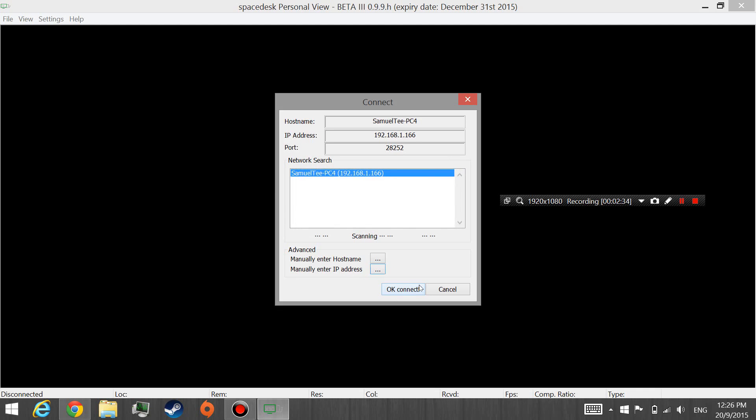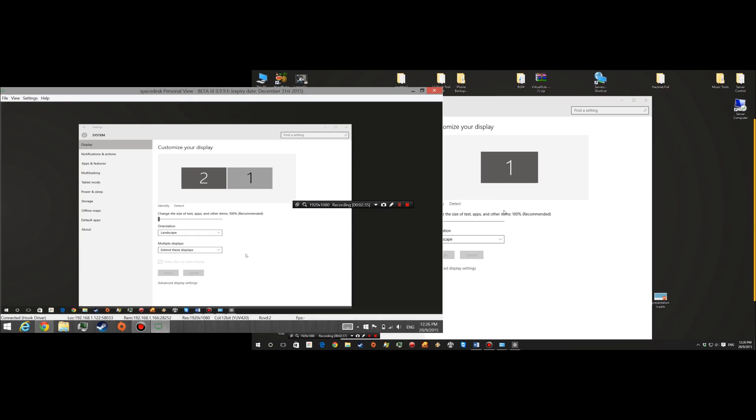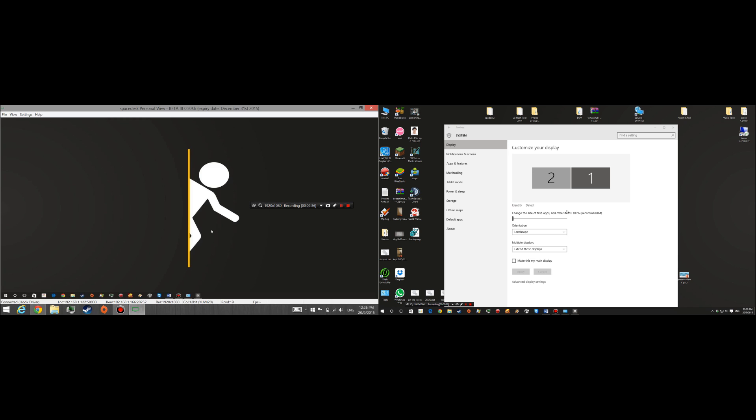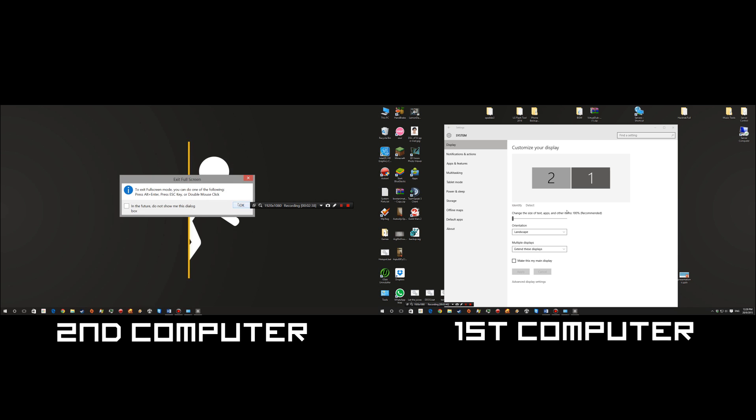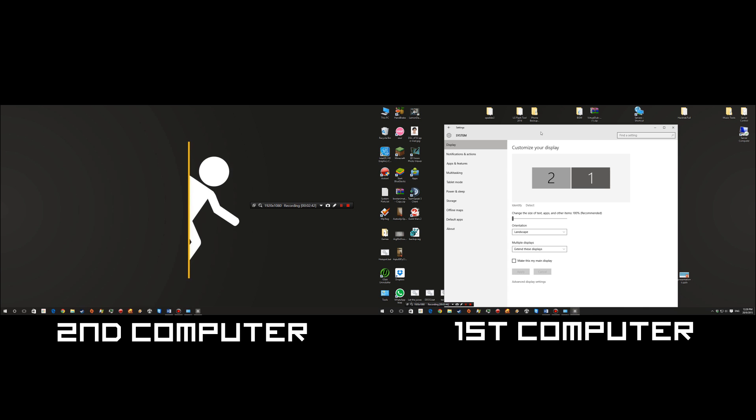So right here, just go ahead and hit OK connect. And double-click to go full screen and you'll see this. It's the same and it's already connected to the display.